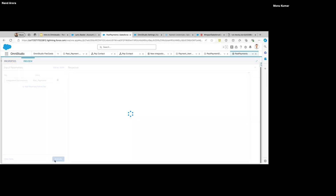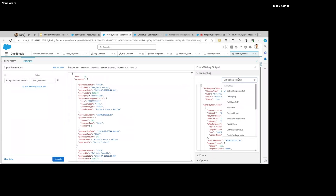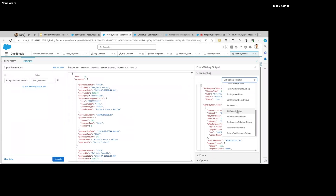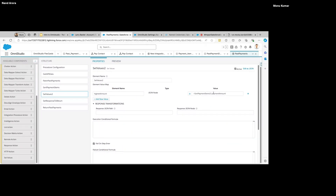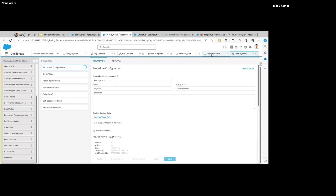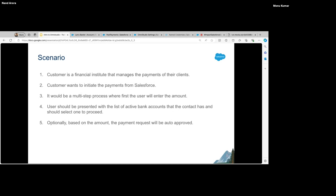If I execute it now and go to the debug Set Values, this is the amount I'm getting. Just to cover this: to traverse an array we use the pipe symbol and the index starts from 1 instead of 0.